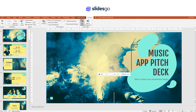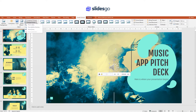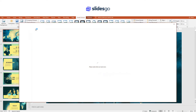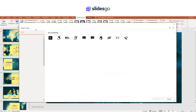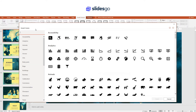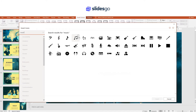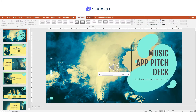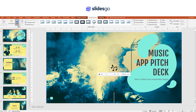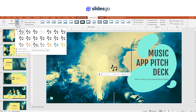To change the icon of the audio clip, select it, go to the Format tab, and then click Change Picture from Icons. You can use the search bar to search for certain icons — for example, Music. When you find the icon that you want, select it and click Insert. To change the color of the icon, select the icon, go to the Format tab, click on Color and choose one of the options.